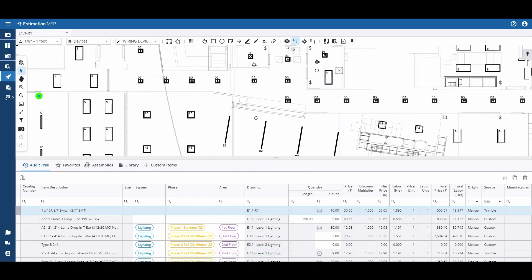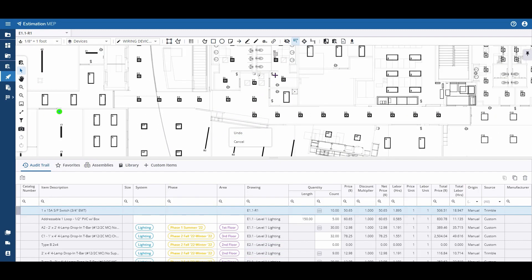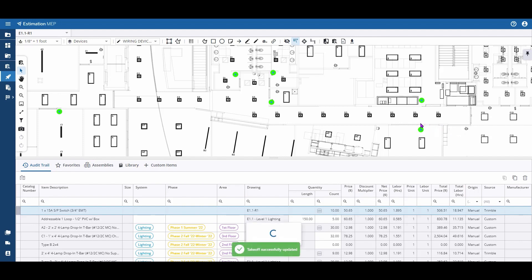Now I'm free to use that point wherever I would like to include additions to the count. I can finalize it by hitting Enter on my keyboard or right-click and commit.